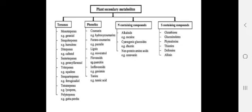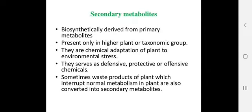Secondary metabolites include terpenes, phenolics, and nitrogen-containing compounds such as alkaloids, cyanogenetic glycosides, non-protein amino acids, phytoalexins, phytotoxins, and allins. So what functions do secondary metabolites play in the plant body if they are not used for growth?